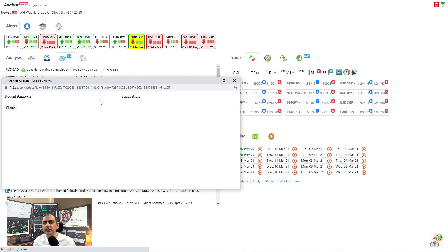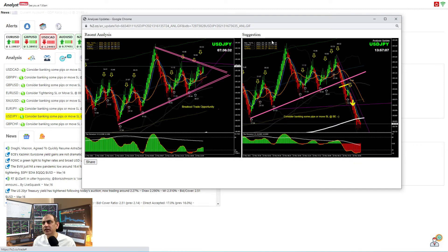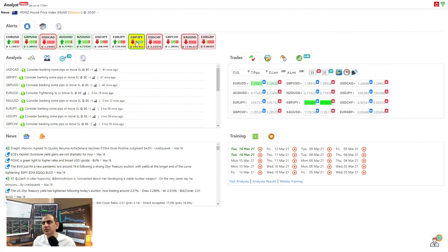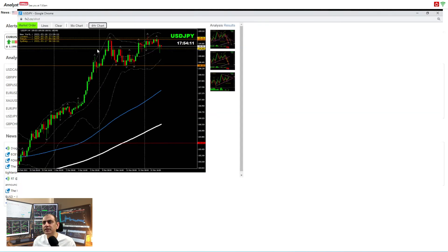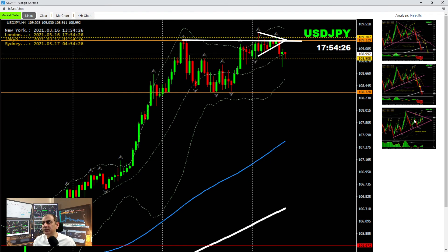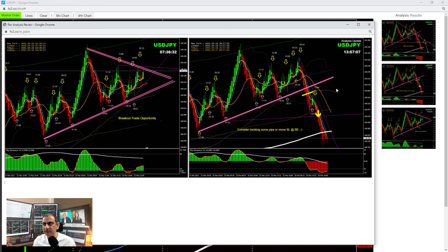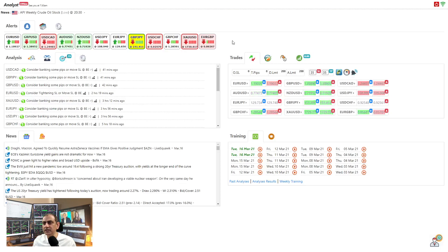Another trade was USD/JPY — a pretty straightforward one. On the four-hour chart we were watching a triangle pattern; price was respecting the daily support level. We explained to traders that if price respects this level, and price developed another triangle pattern — you can see the triangle pattern formed and developed — we had a beautiful breakout and short trade on USD/JPY.